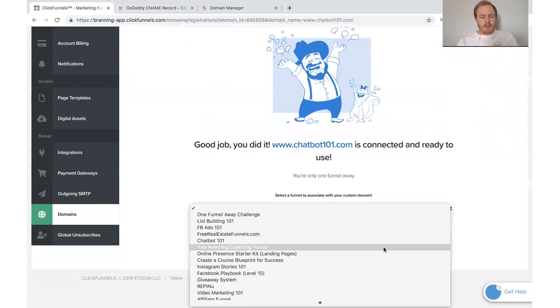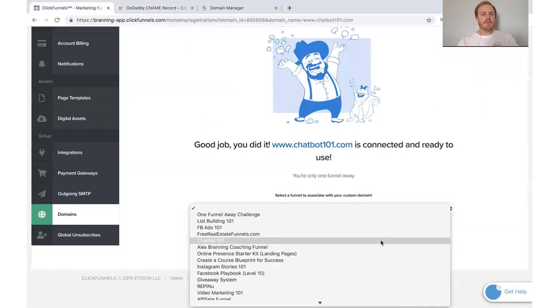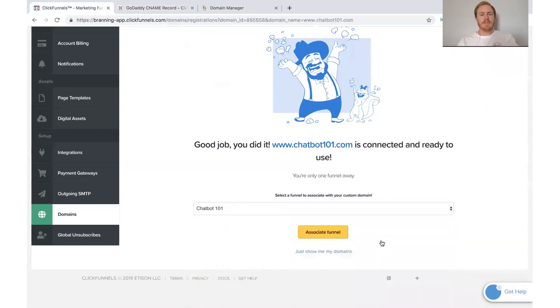So I need to go and find the funnel that I want. And it's chatbot101. It's our membership course about chatbots.